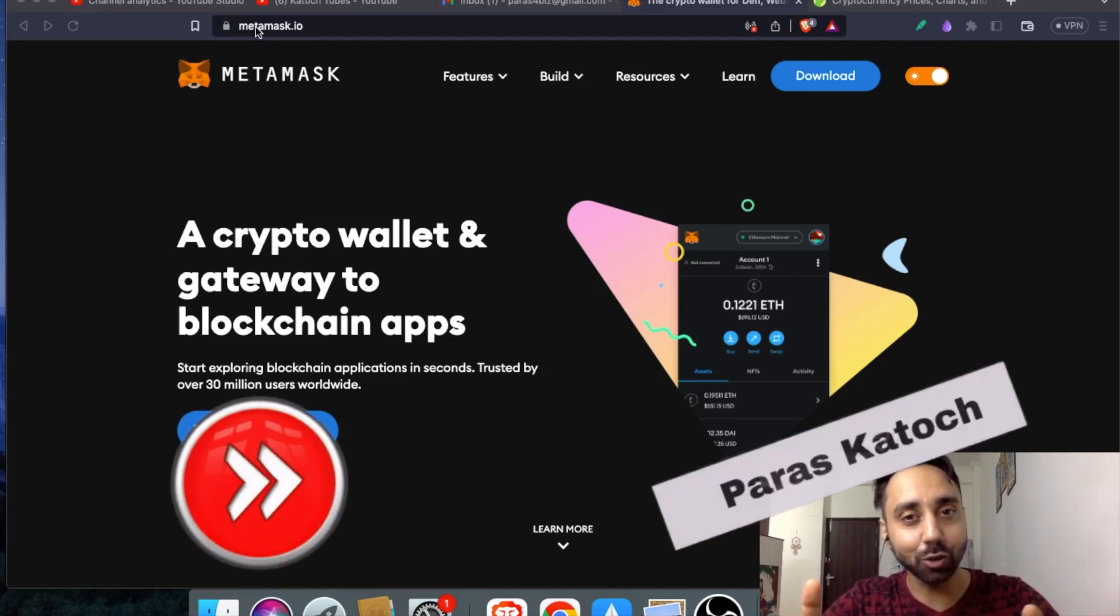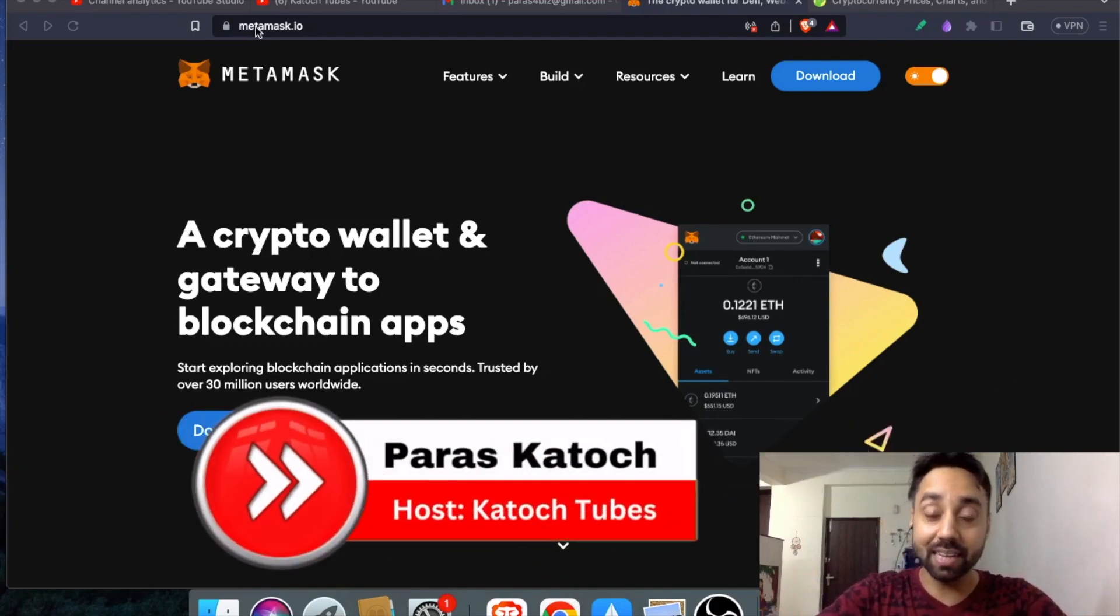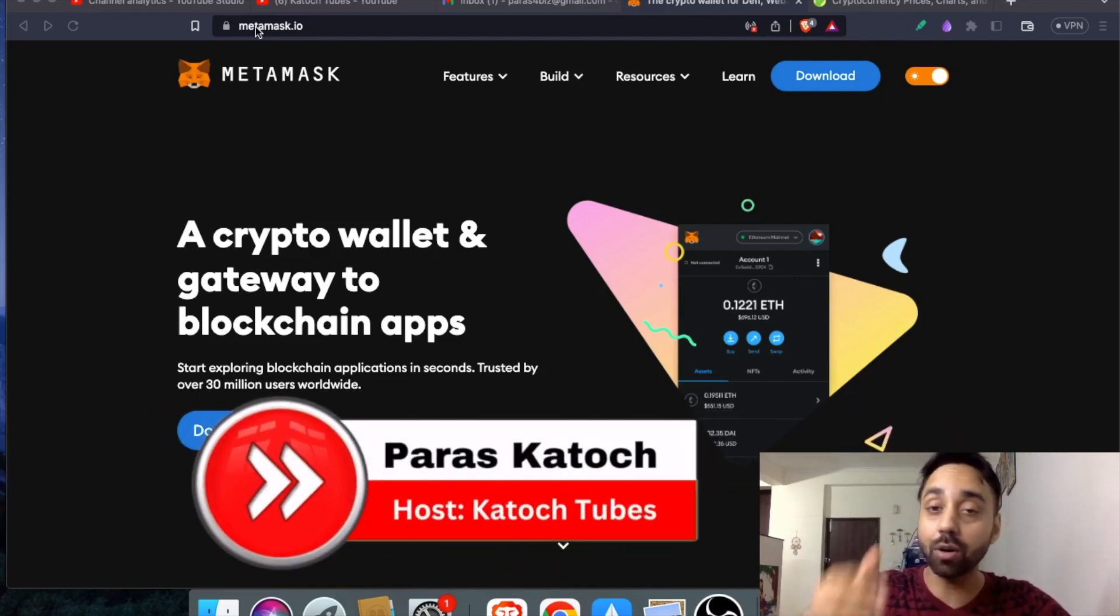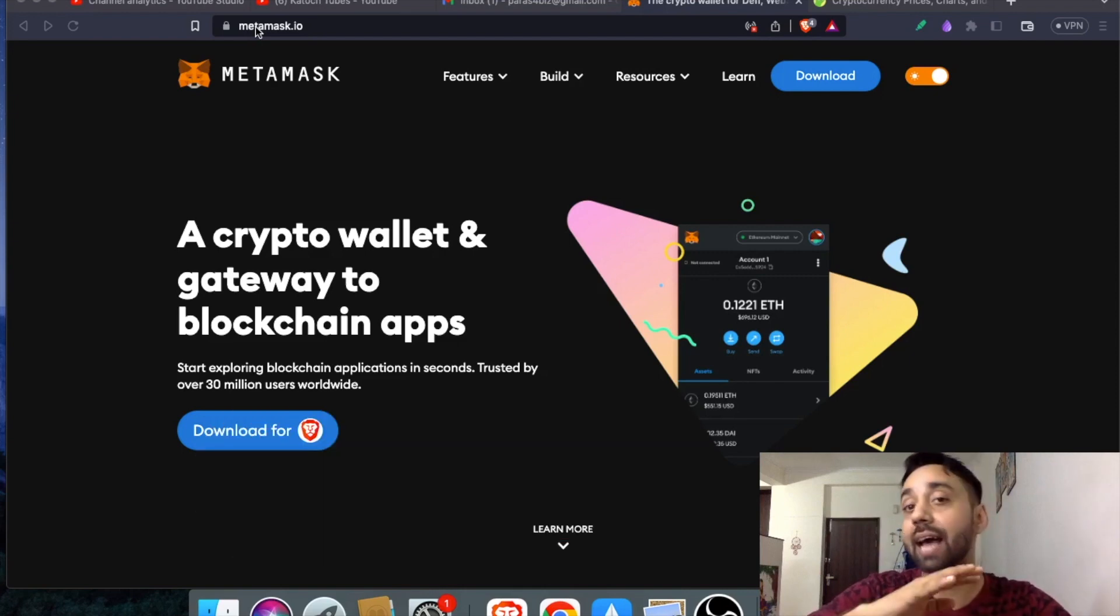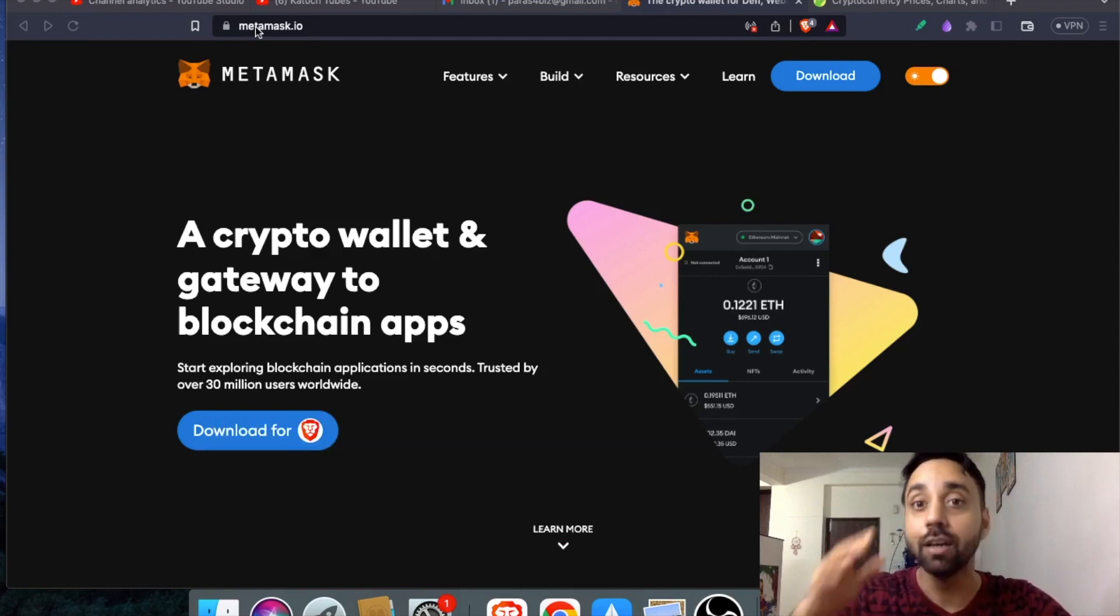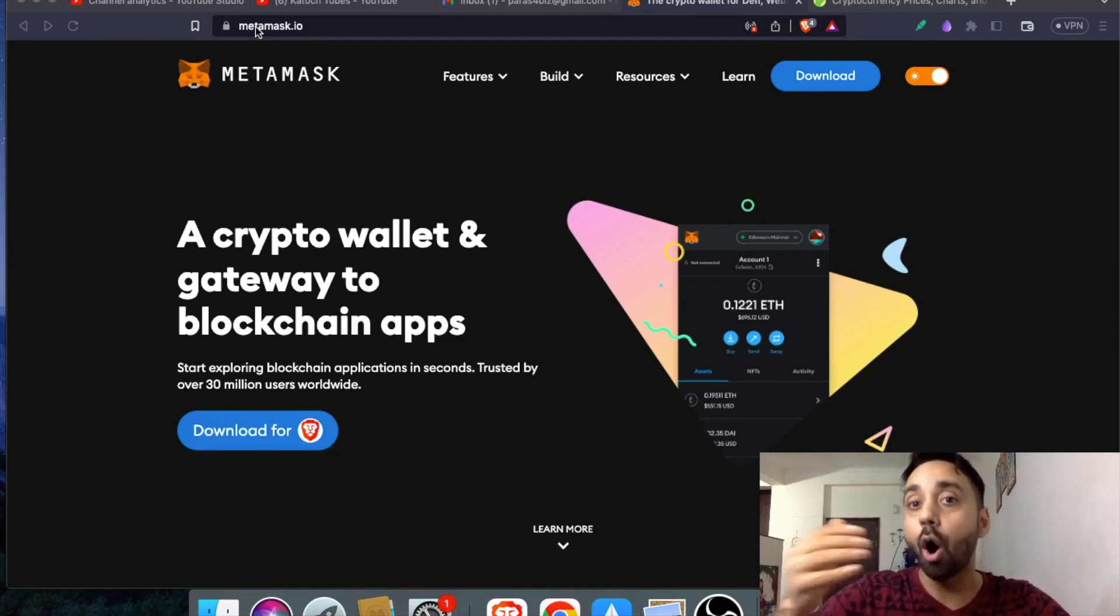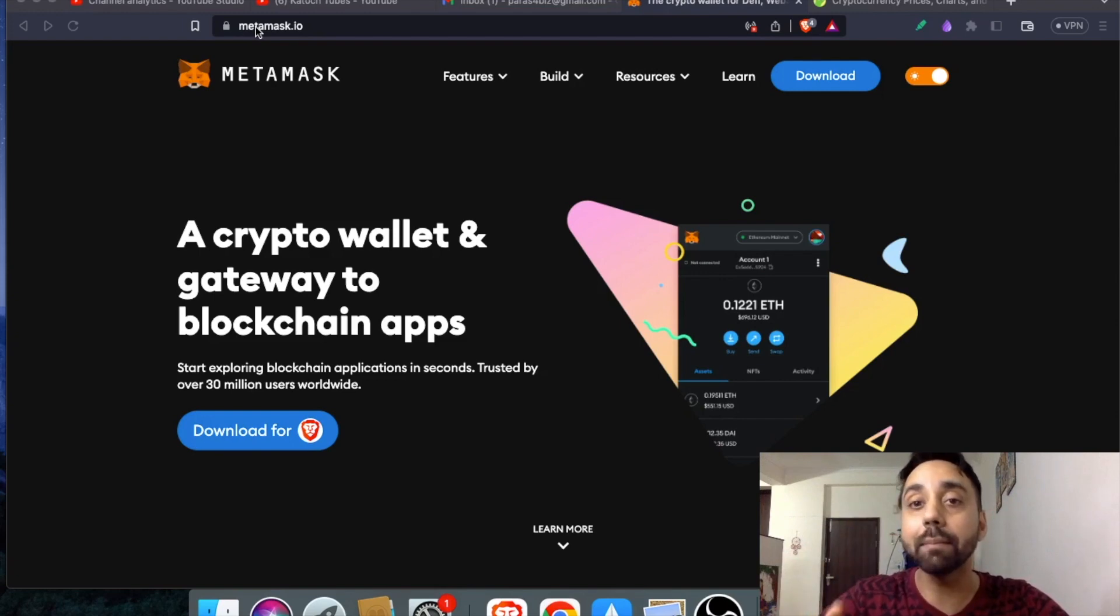Hey family, welcome back to Katoos Tubes. I am your host Paras and in today's video, I will talk about how you can import any token across any chains supported by Metamask on your Metamask wallet.